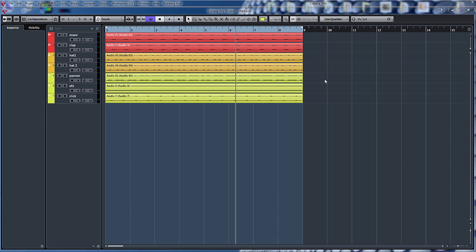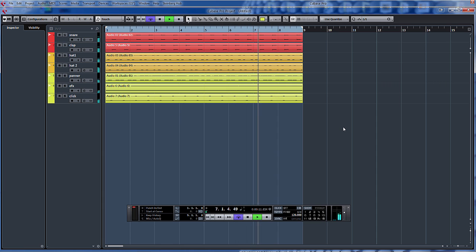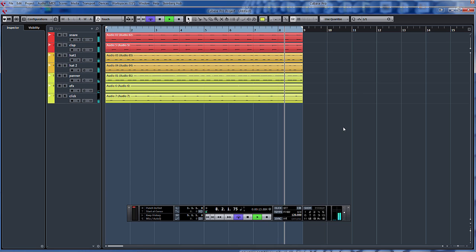So here I've got a percussion loop, a snare and a clap, a couple of hats and a couple of effects, clicks and so on. Just play you that. So there you go.